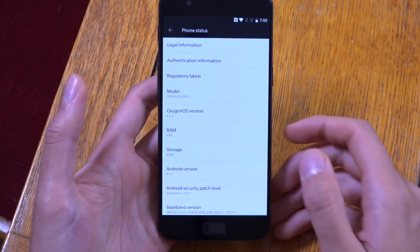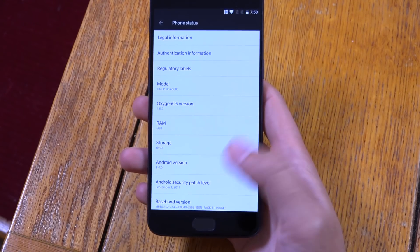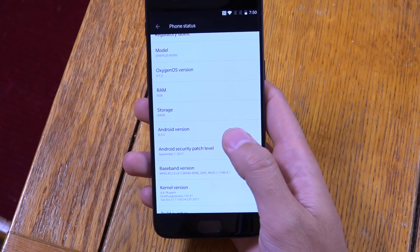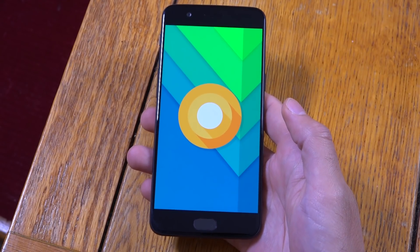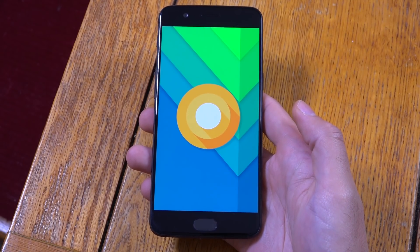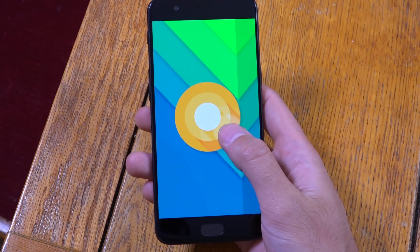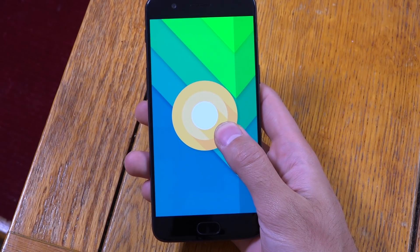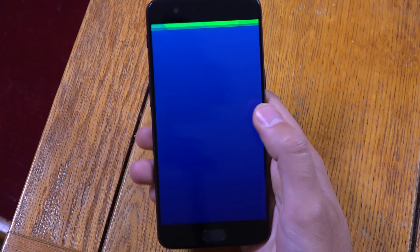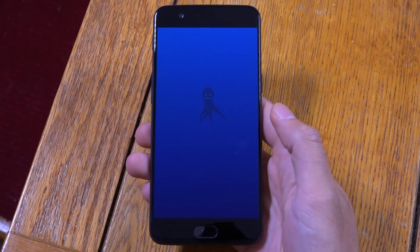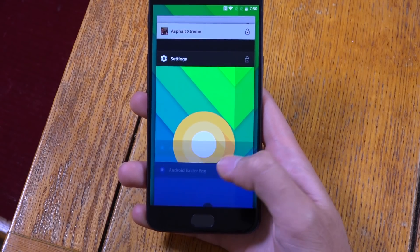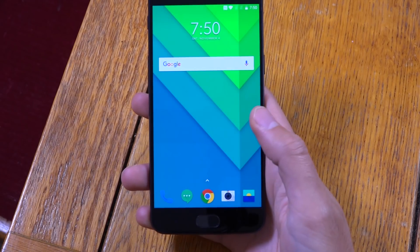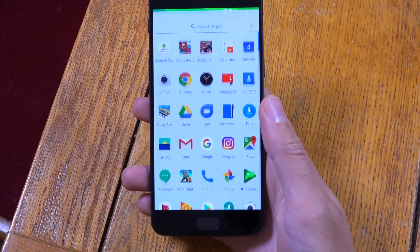So it's Octagon OS 5.2 and you can see the Android version here, which is very nice — coming with the Oreo game, maybe the Octopus. So that's quite cool, gotta hand it to OnePlus.